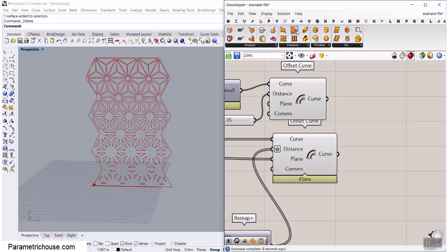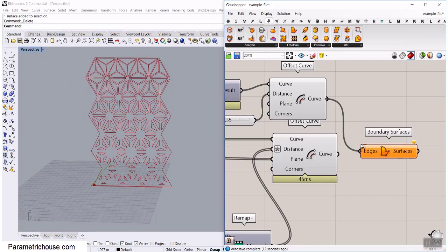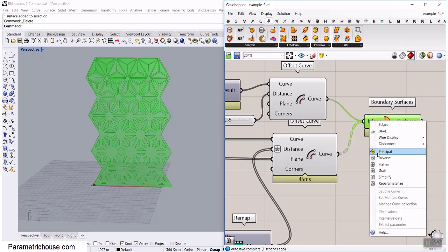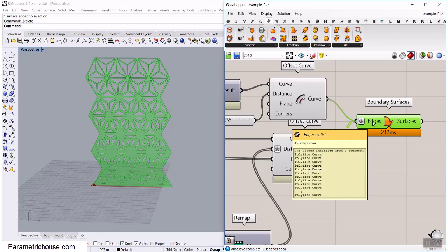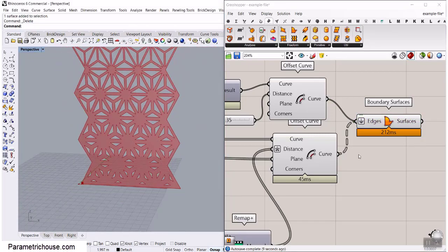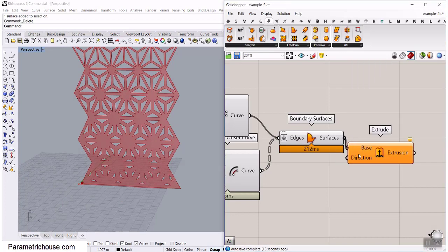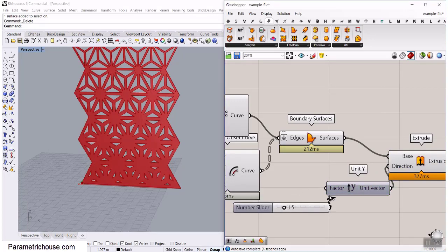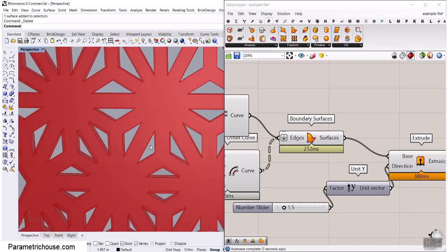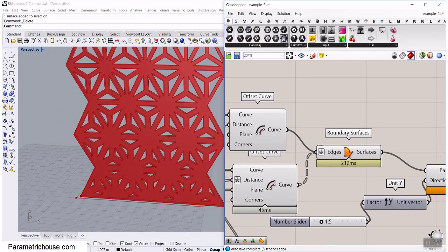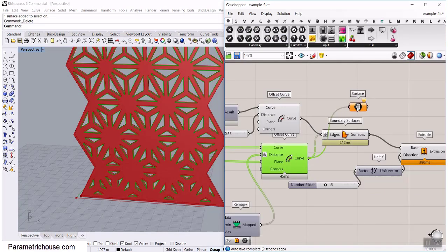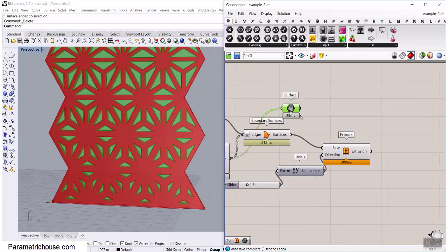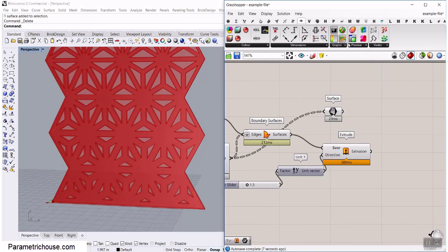Now we can make a surface from these two sets of curves. Go to surface and use the boundary surface component. Connect both curve sets with shift to the input and flatten — that means make a boundary surface from all those curves. They're all in one plane so we should have no problems and we'll get the surface. You can also extrude it in the Y direction, giving it a thickness of maybe 1.5. We can also extract the windows by connecting a params surface to the windows and making individual surfaces.